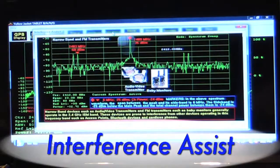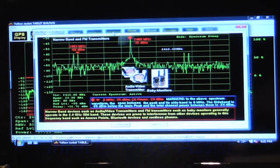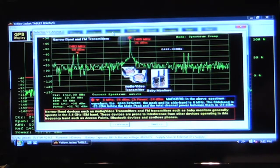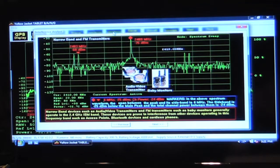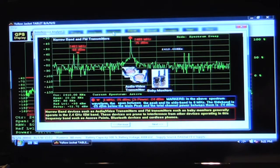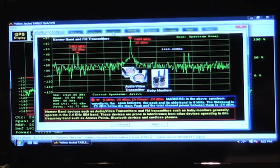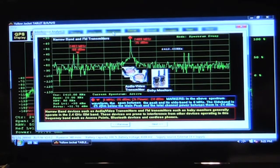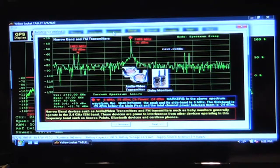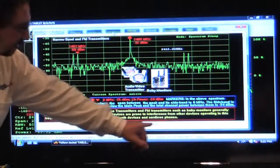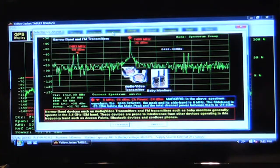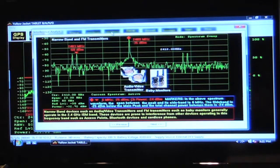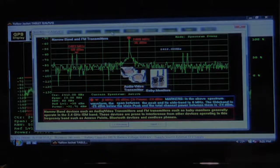Another neat feature called interference assist on here, which is basically a slide show, and it is going to take you through a variety of displays and associate their characteristics with particular devices that generate that kind of a signal. You can call this up any time that you're using the spectrum analyzer, and you can navigate using the previous and next buttons down at the bottom. In this case, this is representing a narrow band FM transmitter.